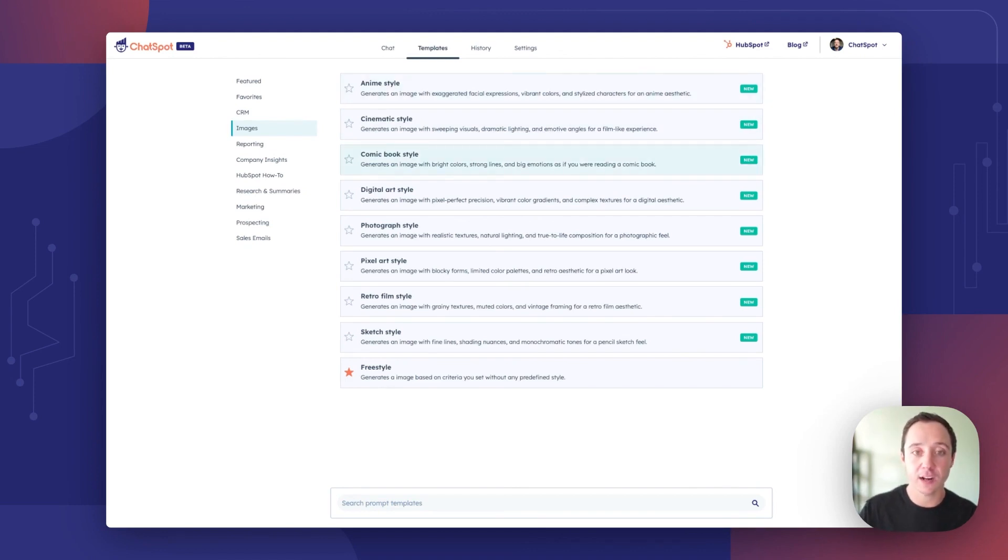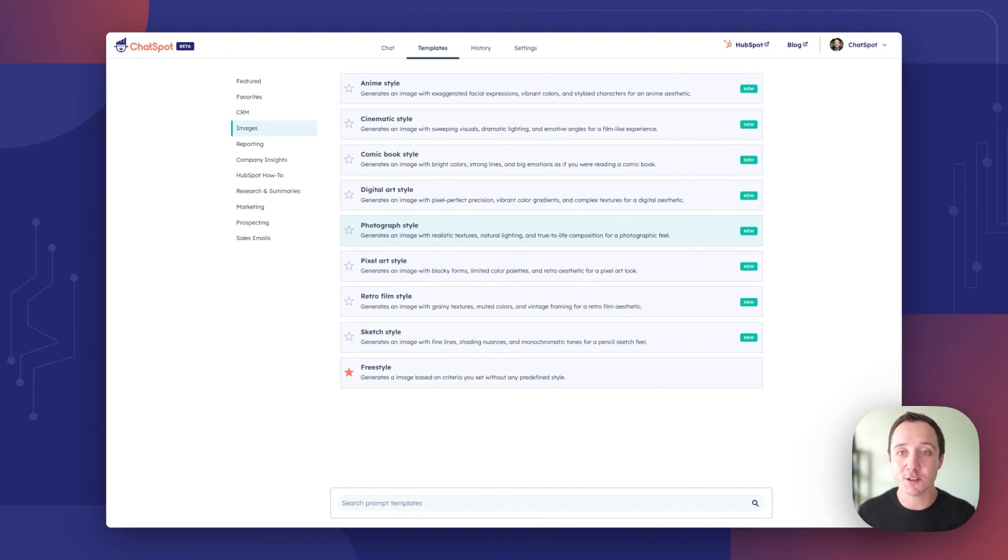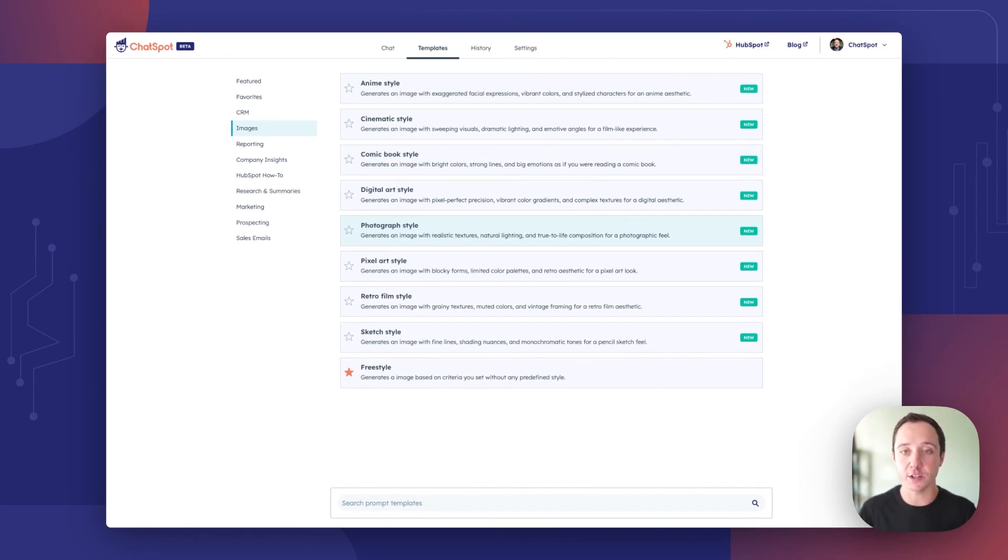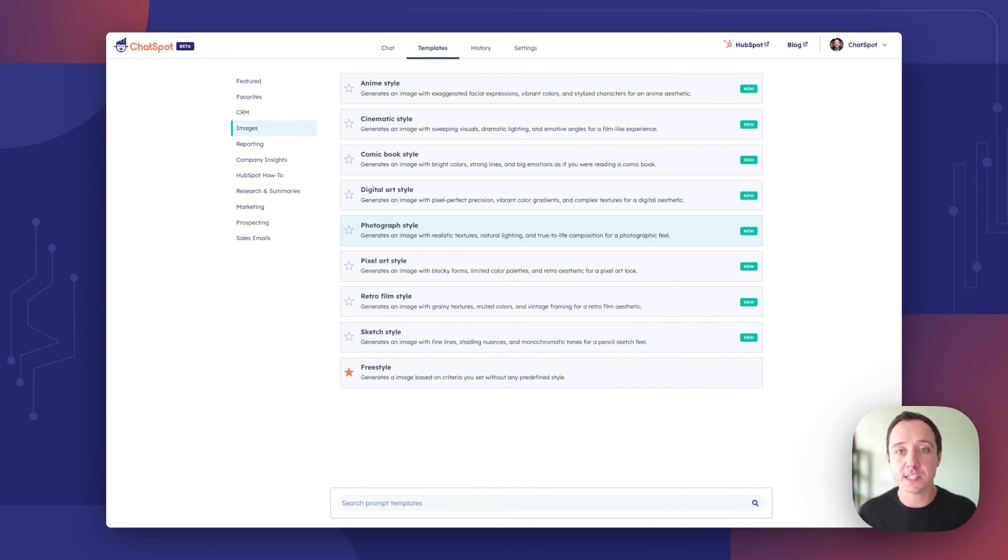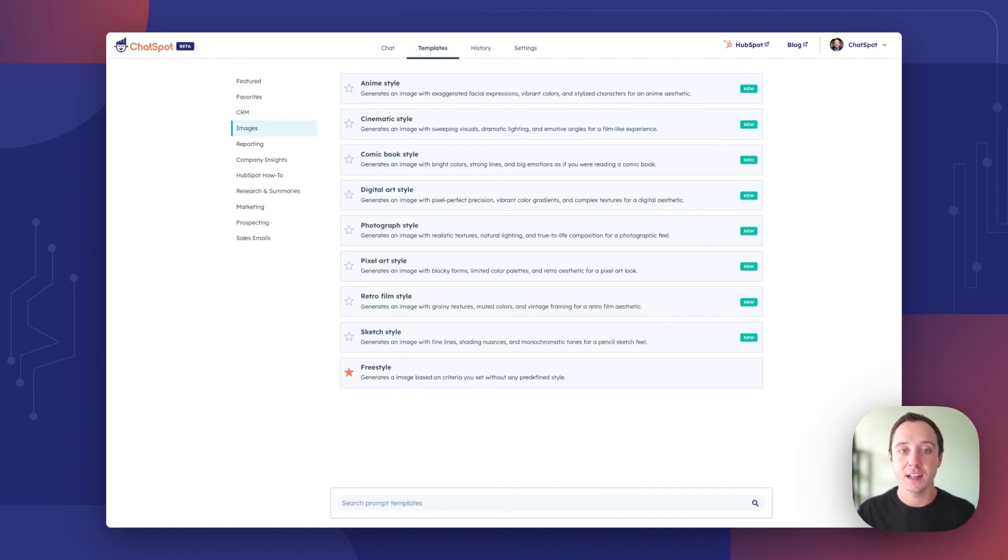This week we've added a ton of new image templates all based on specific styles. Anime style, comic book style, photograph style. I'd encourage you to try all these out to format your images in specific and unique ways based on your outputs but we've also upgraded the model we're using. We're now using Stable Diffusion XL and images are an incredible update from what we had previously.